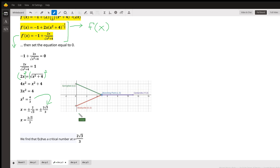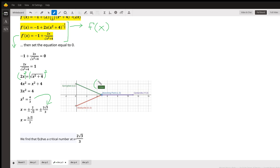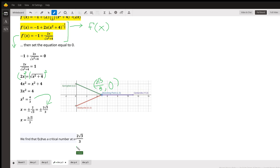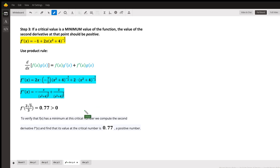So x equals positive 2√3/3. Fitting it into the question's format: f(x) has a critical value at x = 2√3/3. That means the branching point is located at (2√3/3, 0) on the x-axis.